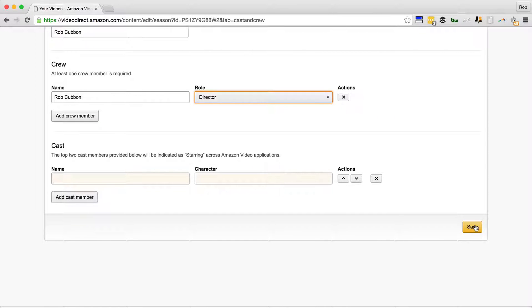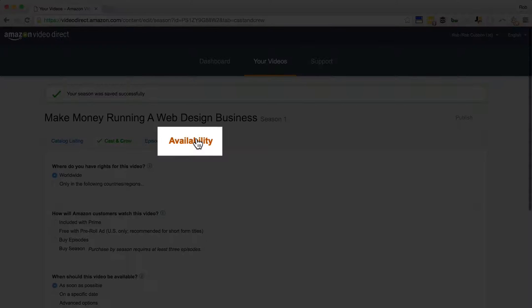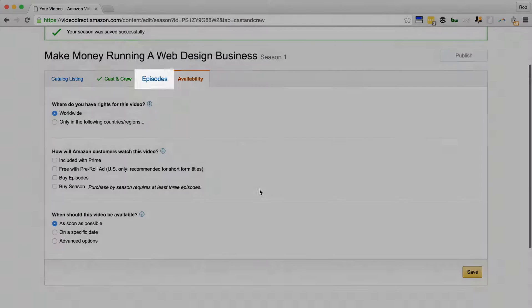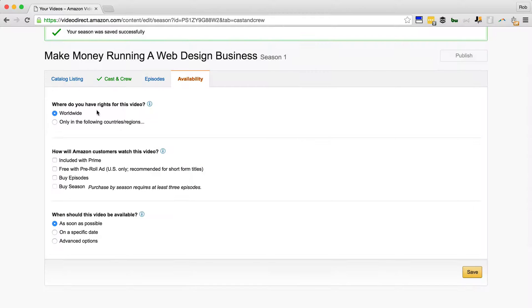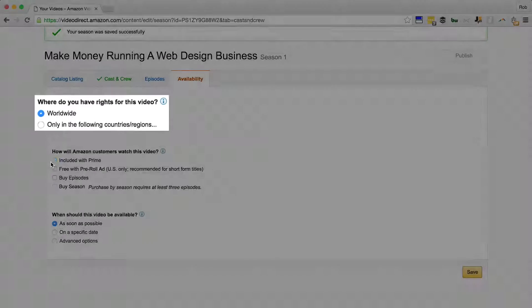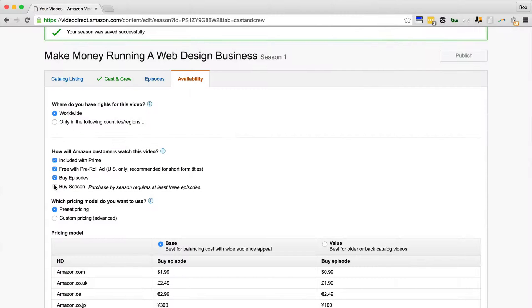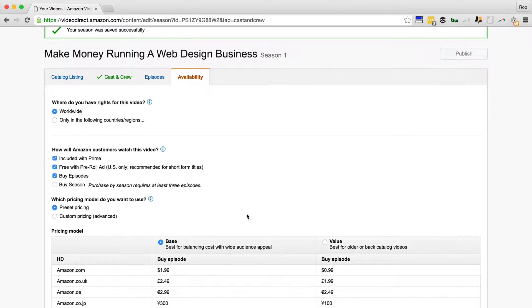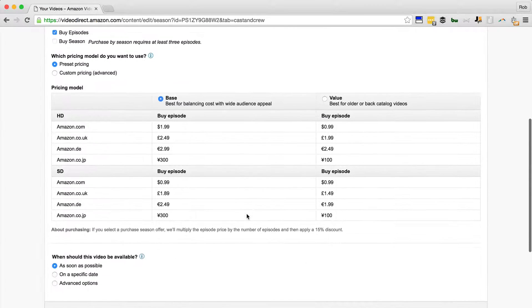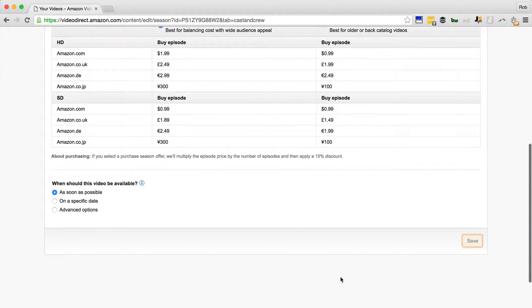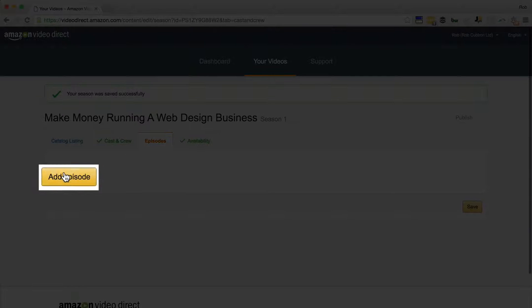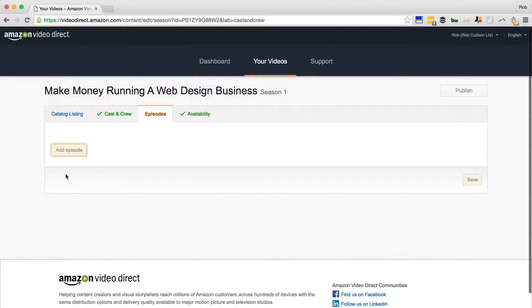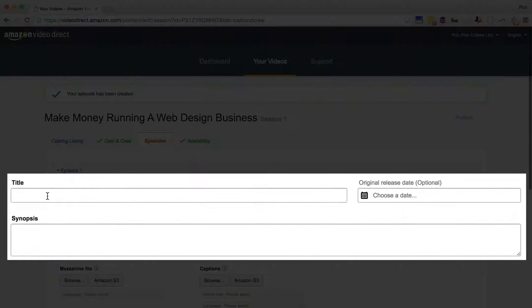So availability - I've skipped episodes, you'll notice. We'll come back to that. Worldwide, I'm checking all of these. At the moment we need to add more episodes which we will of course, but we'll save that for now. But let's go into episodes and add episode. This is where you put your videos.